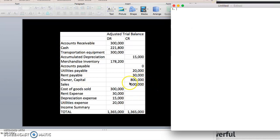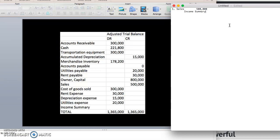To zero out sales — since sales is on the credit side — we debit sales and credit income summary for 500,000. By doing so, we've zeroed out sales, and income summary now has a credit balance of 500,000.